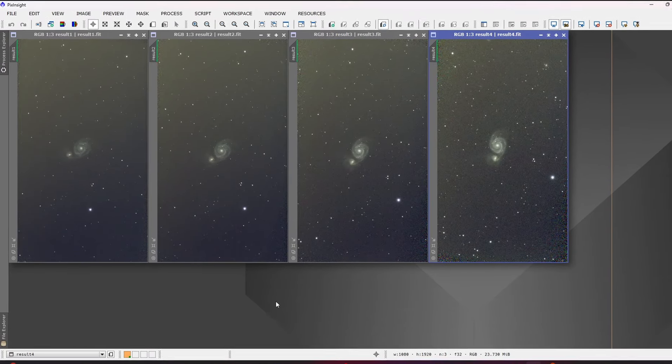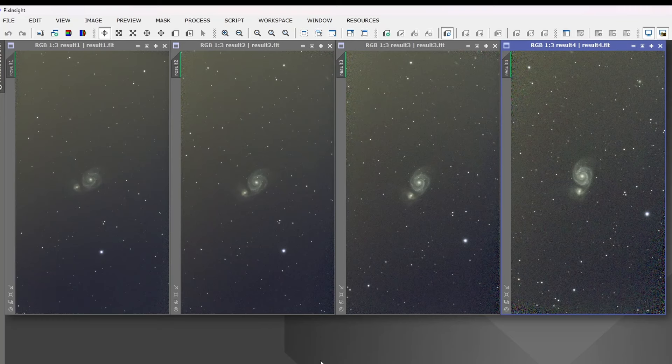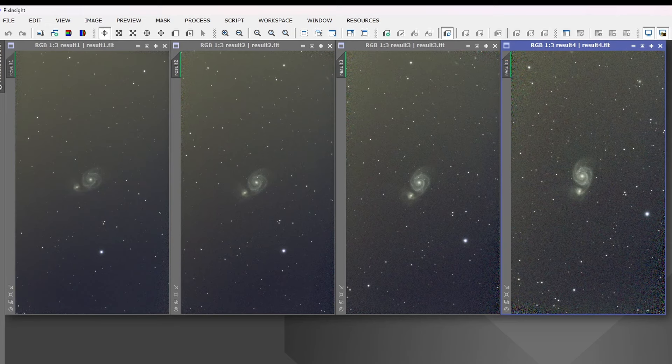There you are. And actually quite clearly shows that they are quite different. Obviously, some nights seem worse than others. The field rotation seems to vary a bit. Anyway, that's what we've got. Now, the whole idea of mega stacking would be to take these four sub stacks and stack them into a single stack.